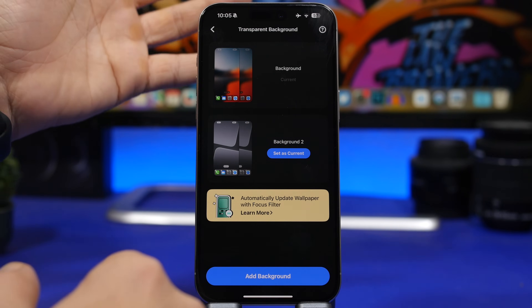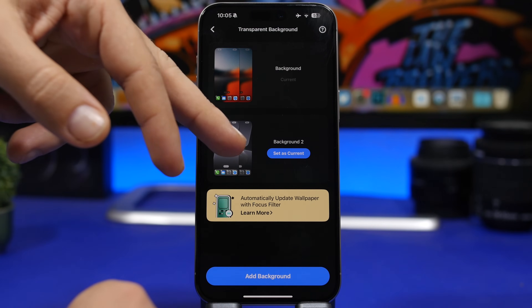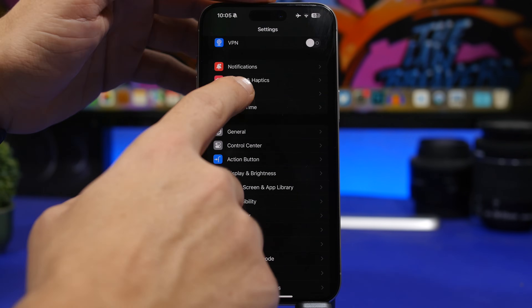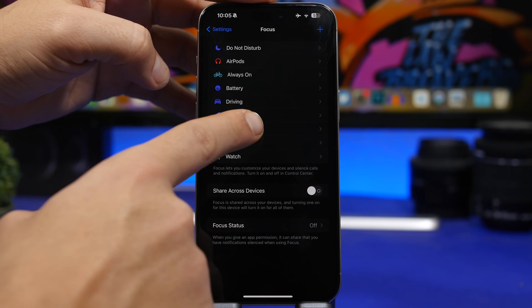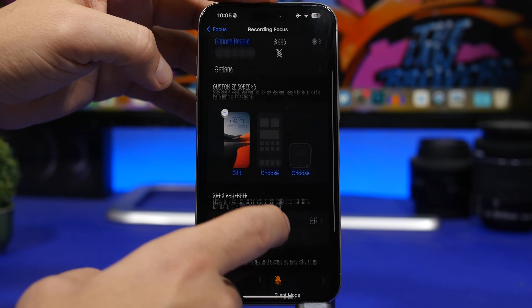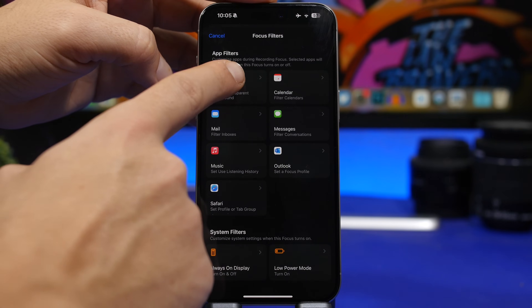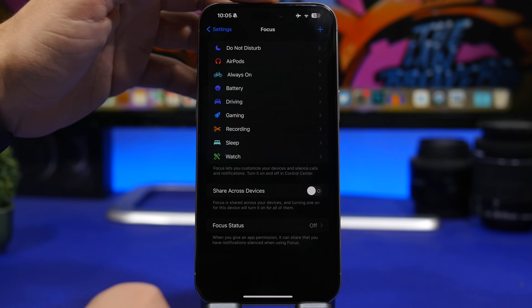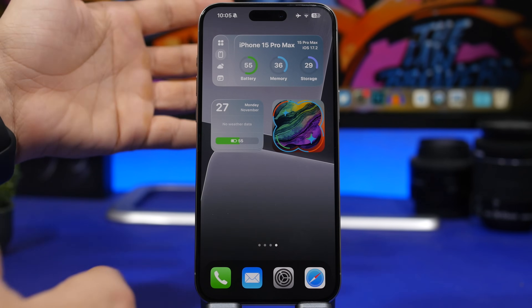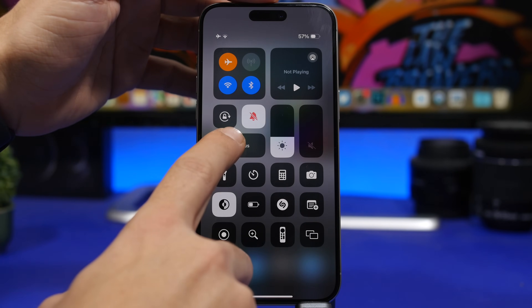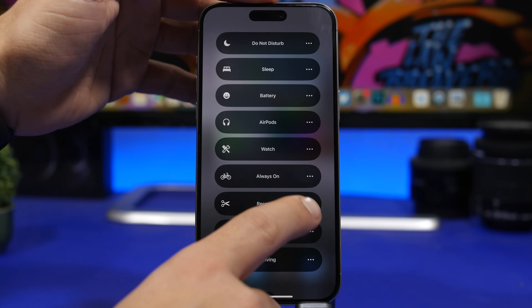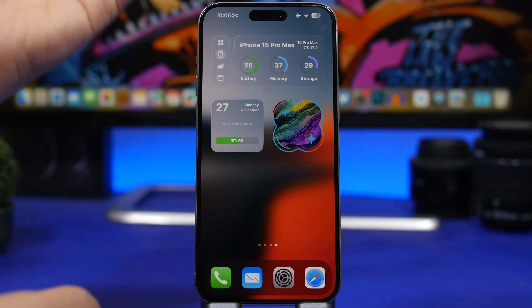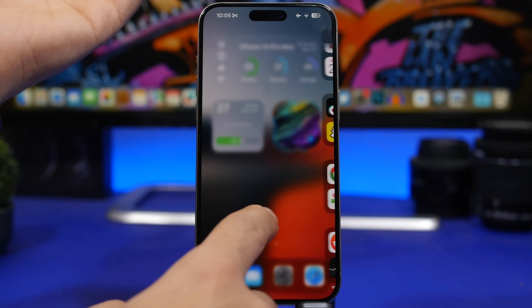Once done, you'll see your backgrounds listed — Background 1 and Background 2. Go to Settings, then Focus, find the focus you want (e.g., Recording), add a filter, select MD Bling, and choose the background for that focus mode. This applies the correct transparent background to your widgets automatically when that focus mode is active.